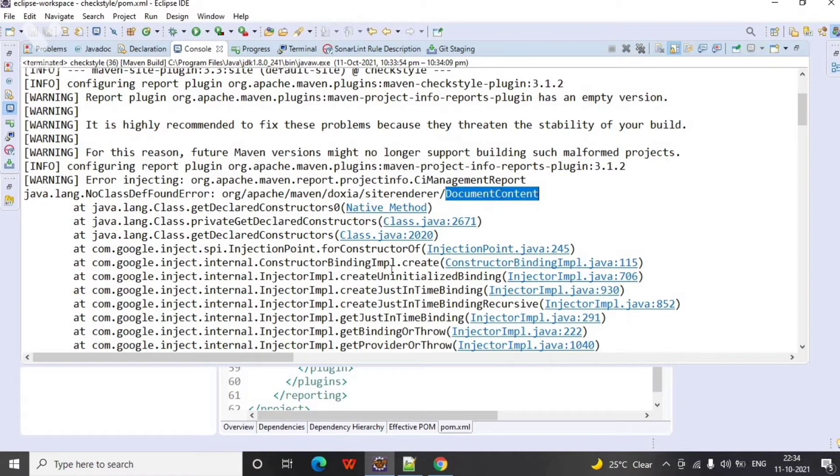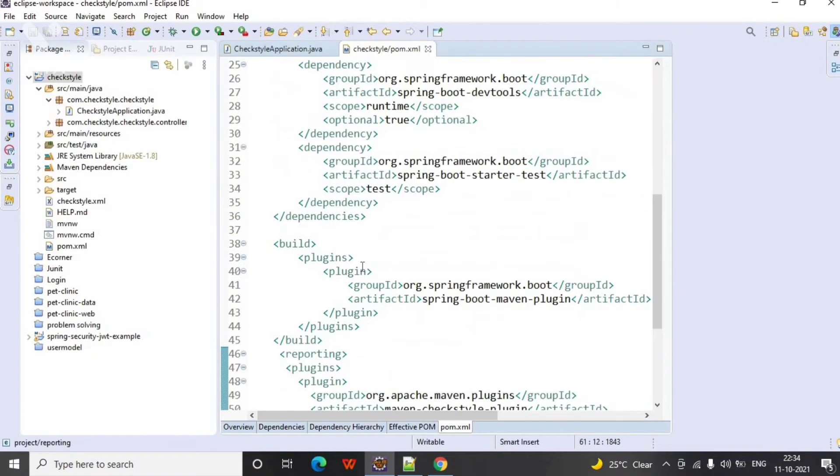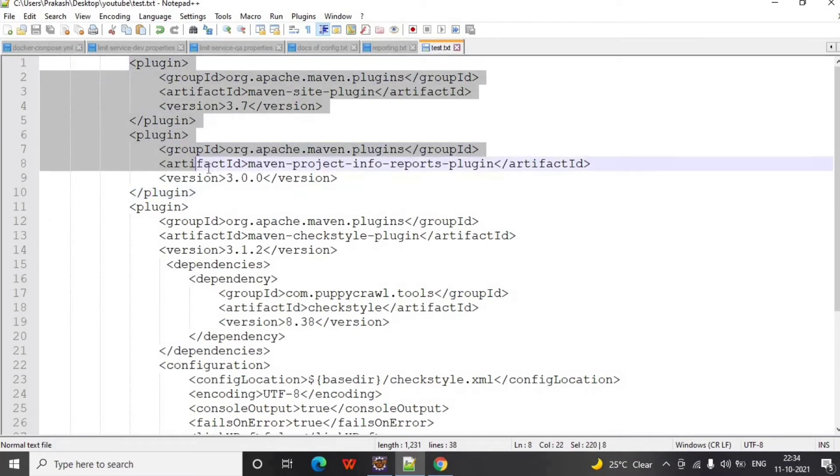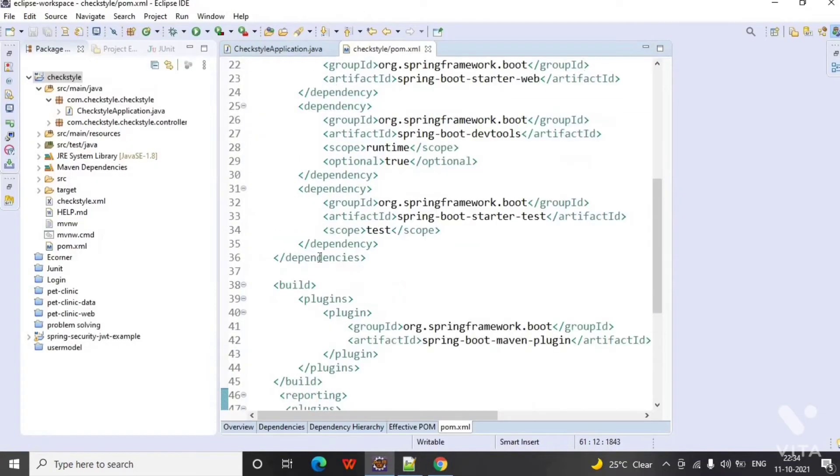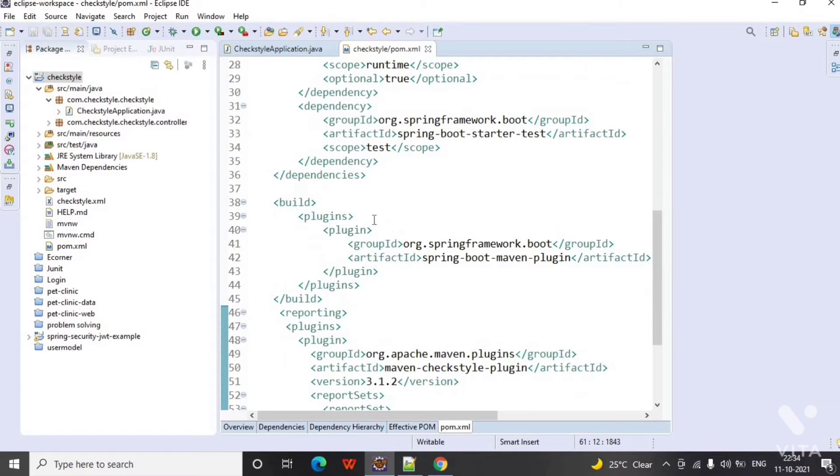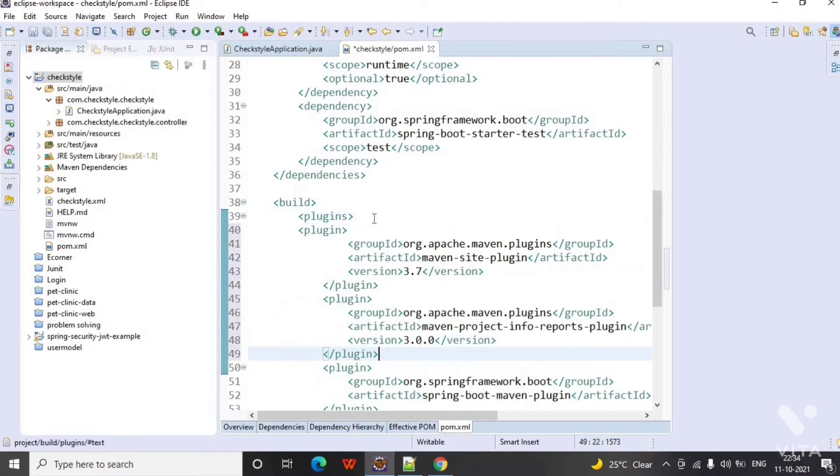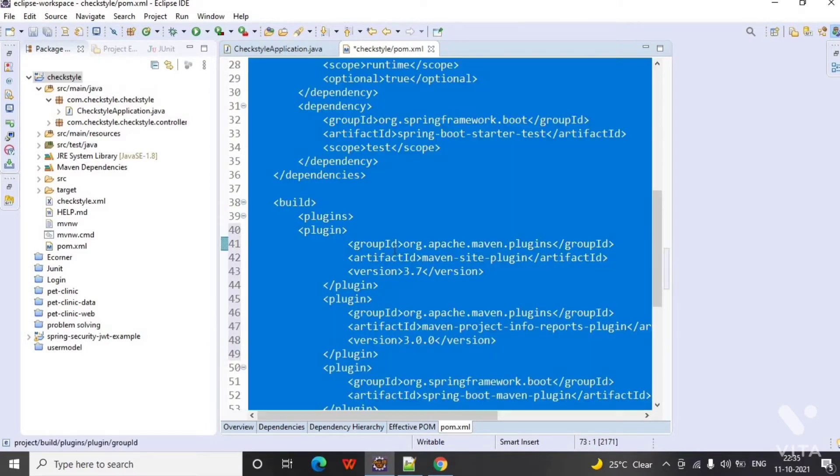So in order to fix this issue we will copy this Maven site plugin and Maven report plugin and add this into the build section. Save this file and Ctrl+Shift+F to align the code.